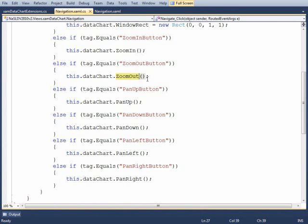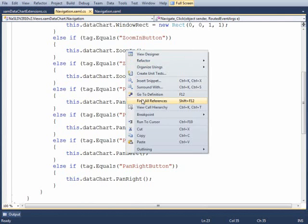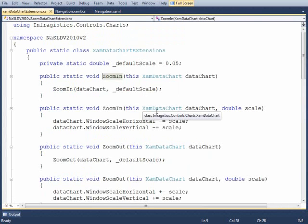Now the data chart doesn't ship with these methods out of the box, so I created extension methods in order to handle these. So let's go to the definition of these and you can see how they each work.